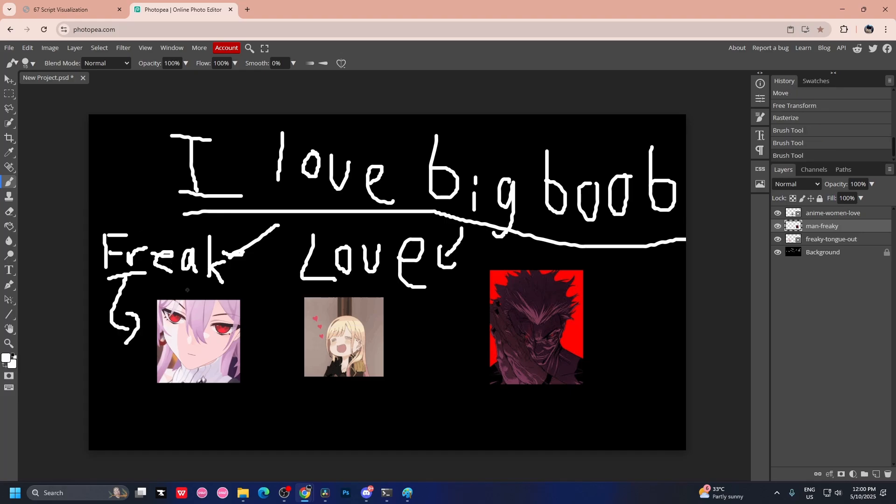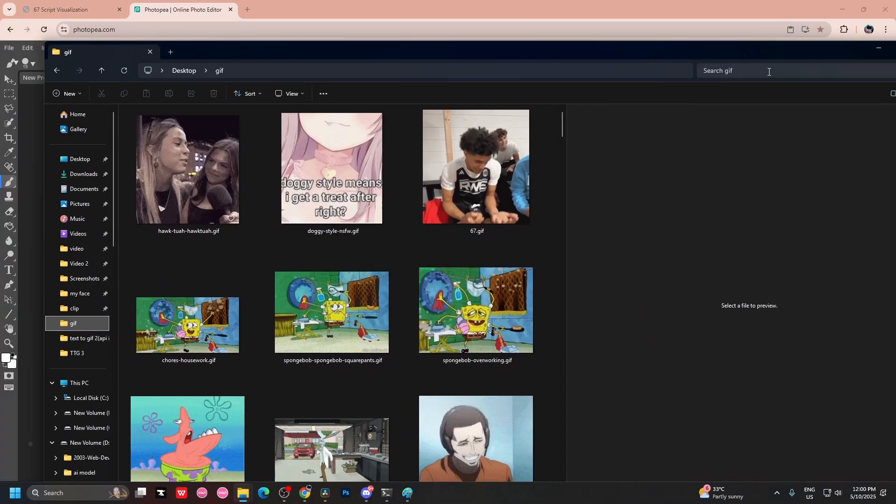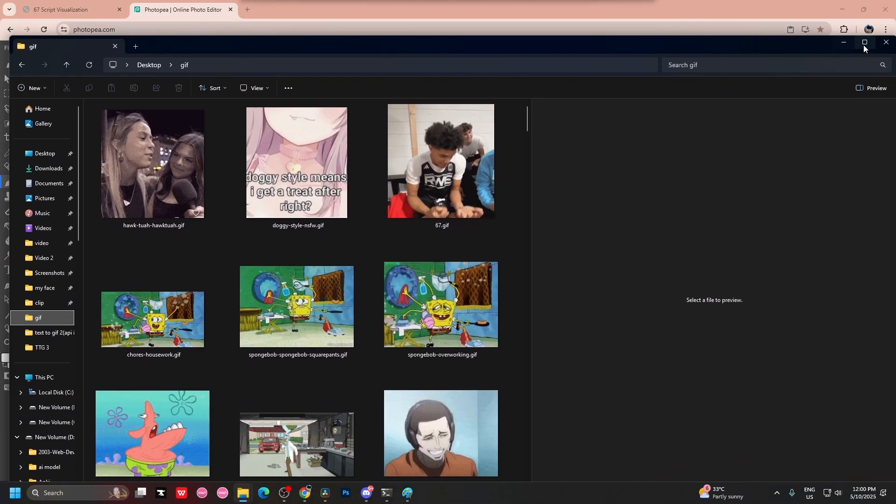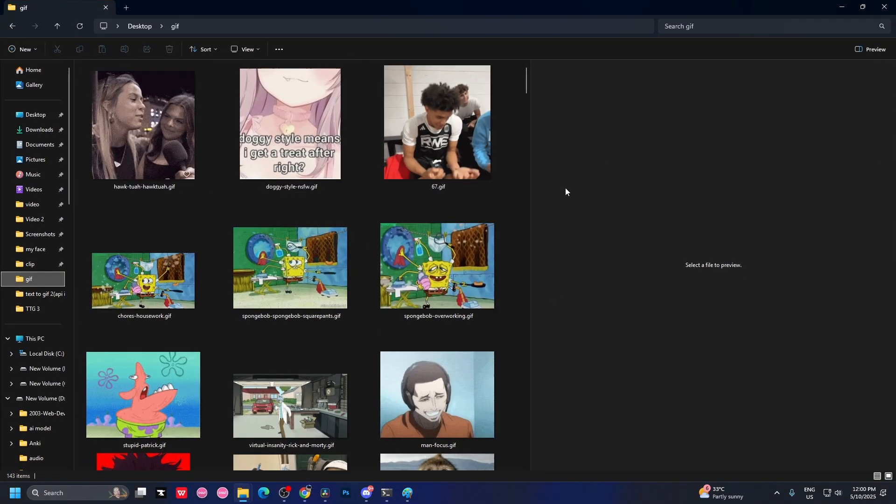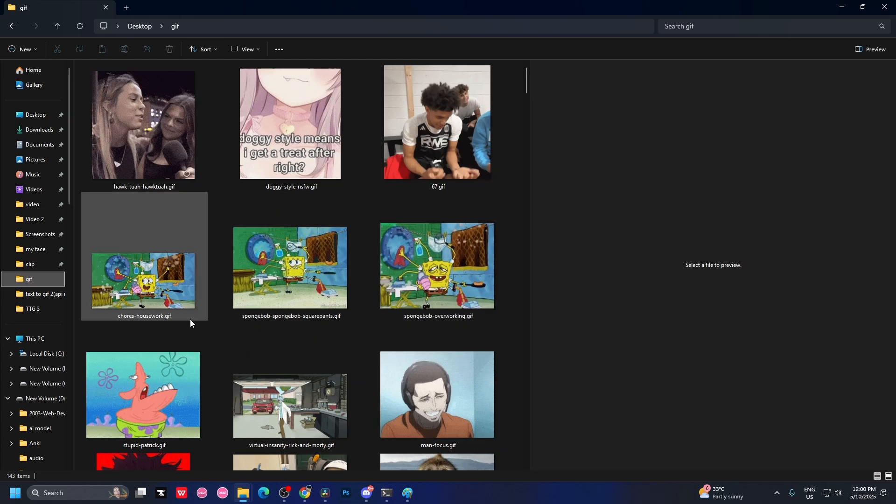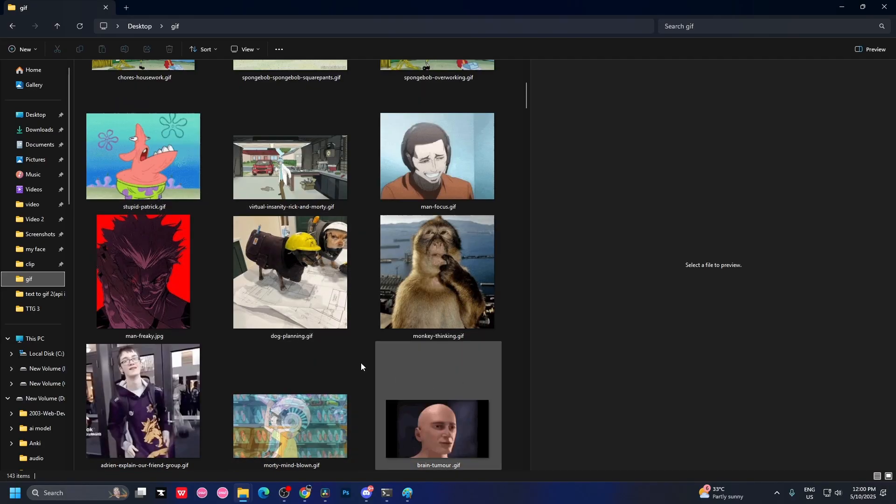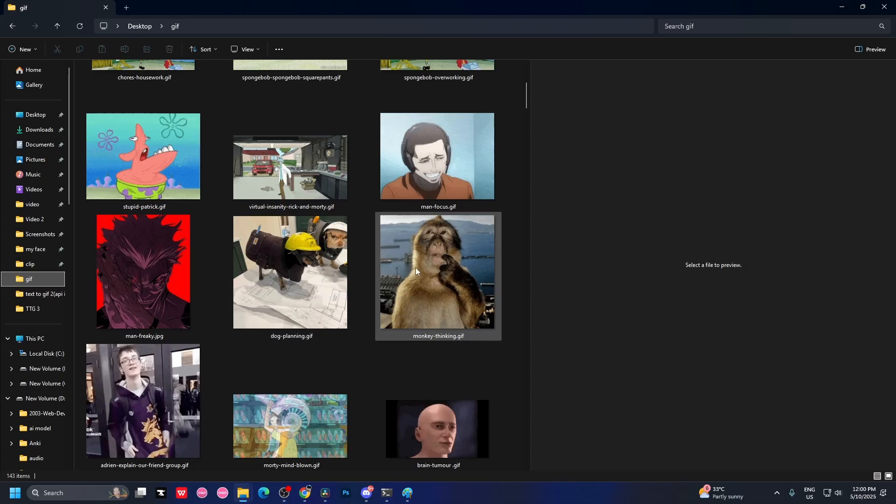Well, it doesn't. You wanna know who did the job? Me, as a human. I, as a human, had to deliberately rename the file Anime Girl Freaky. That's it. There we go. So, I literally had to rename the entire thing. This is gonna be Anime Monster Man Freaky, and this is gonna be Anime Woman Love. So, literally, what I have here is an entire backlog of files of me, just adjectives and nouns all together. SpongeBob, overworking. Chores, housework. Stupid, Patrick. Monkey, thinking. Dog, planning. That's basically it.